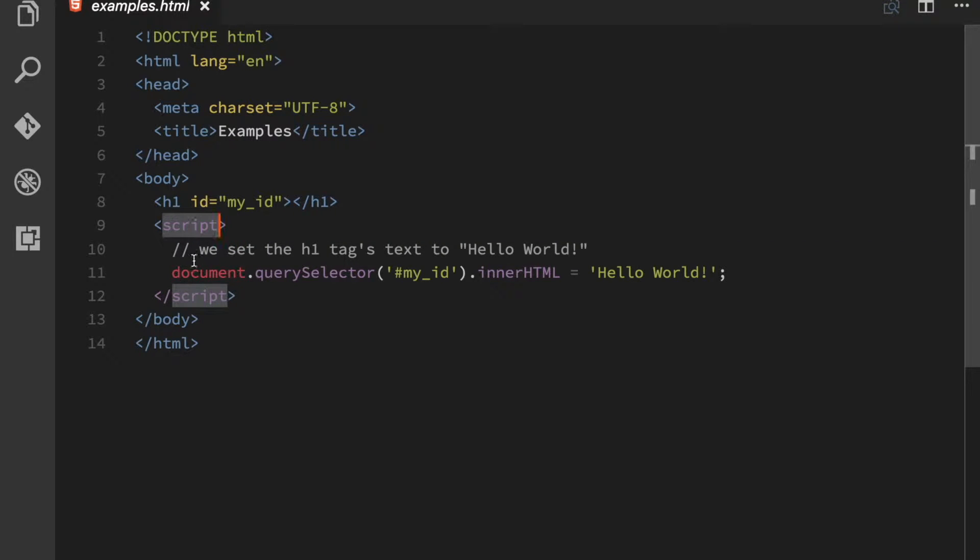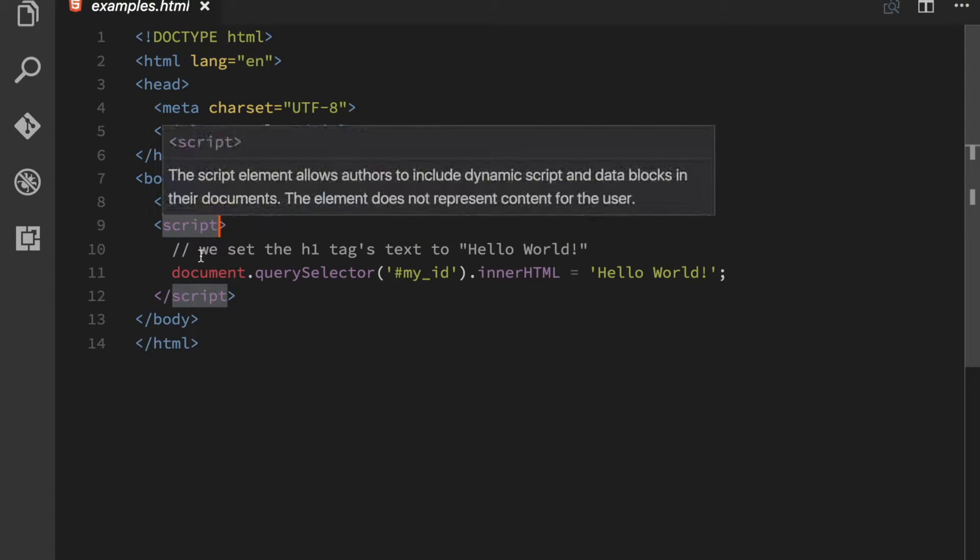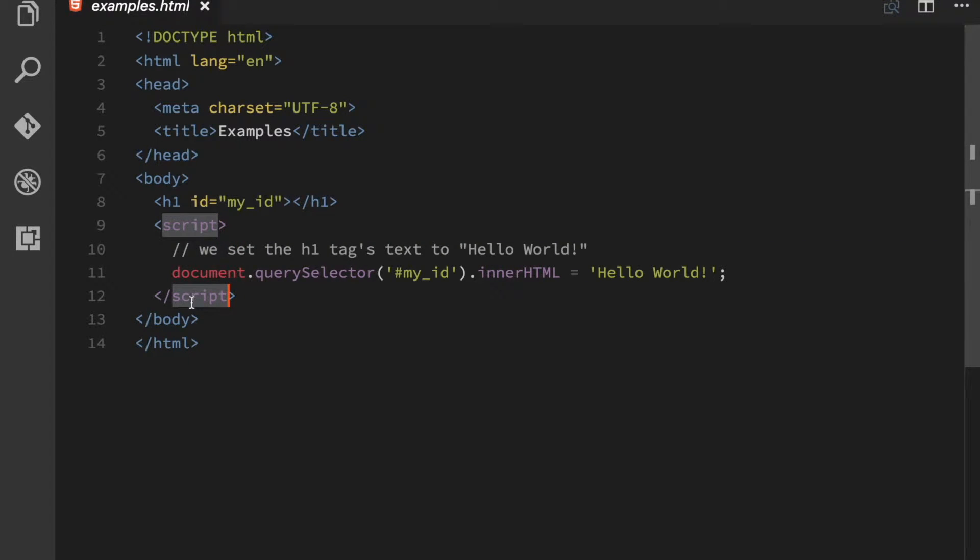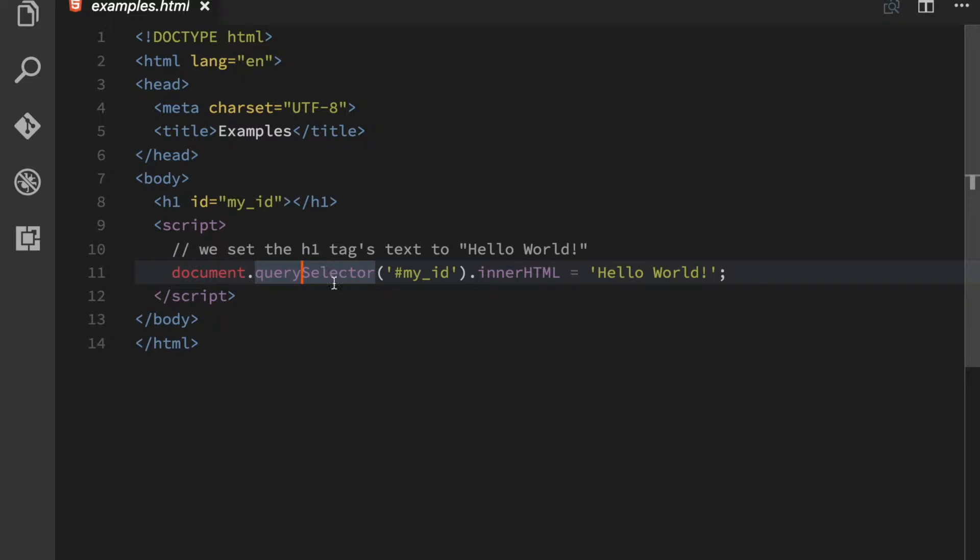So you have your script tag, opening script tag, closing script tag, and inside of this script tag you can put just whatever JavaScript you want and it will run whenever you load up this document.